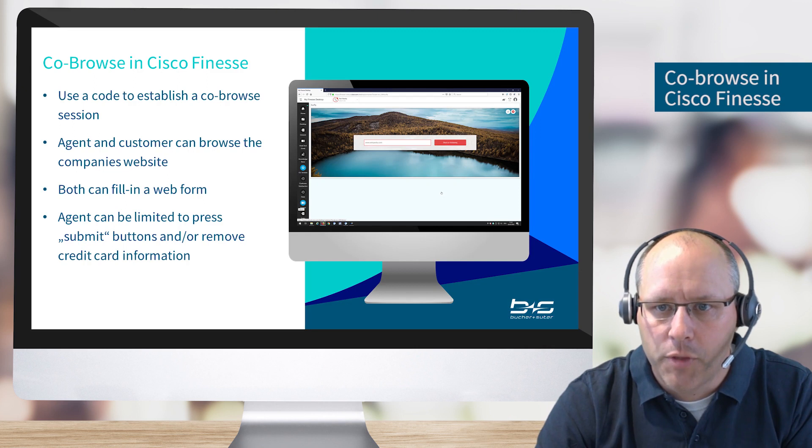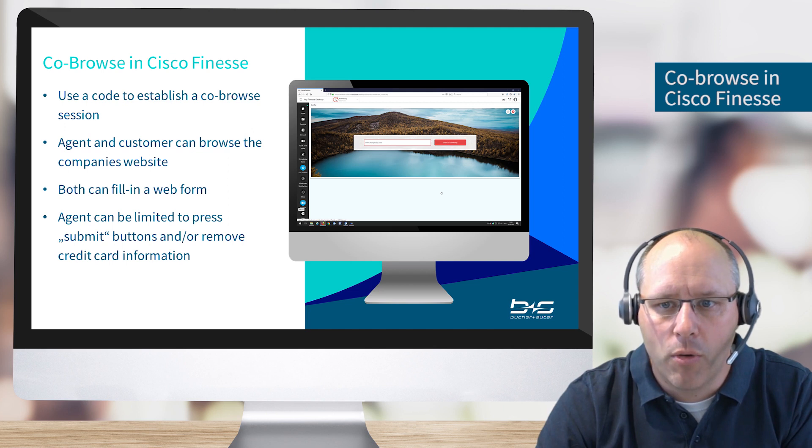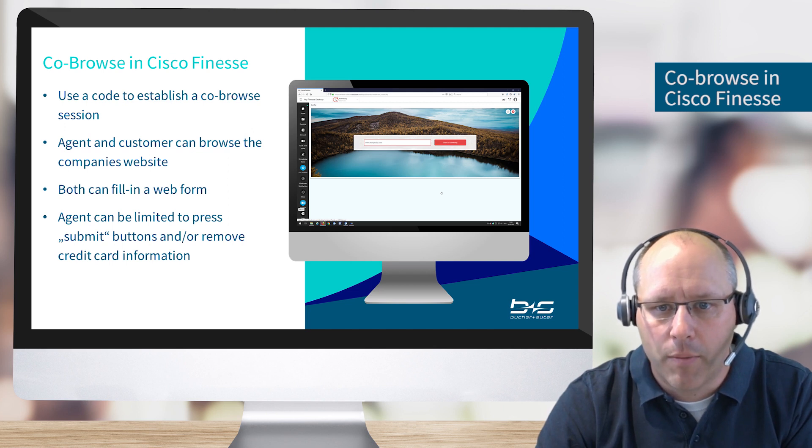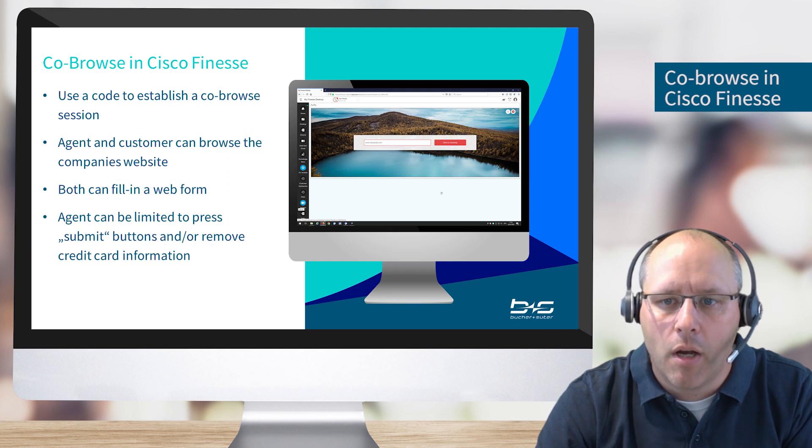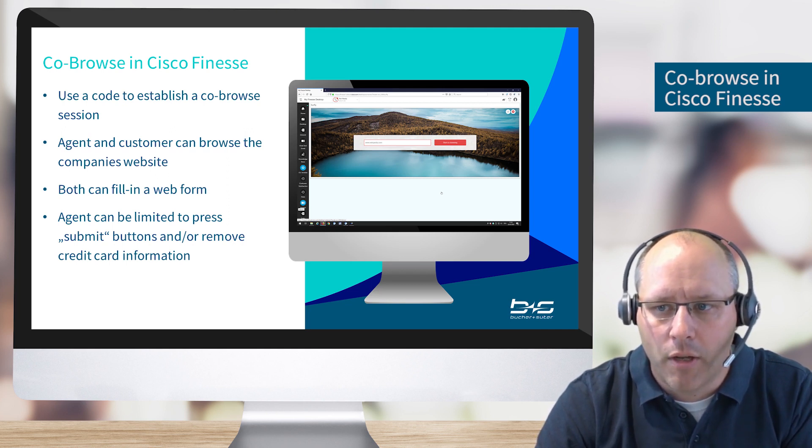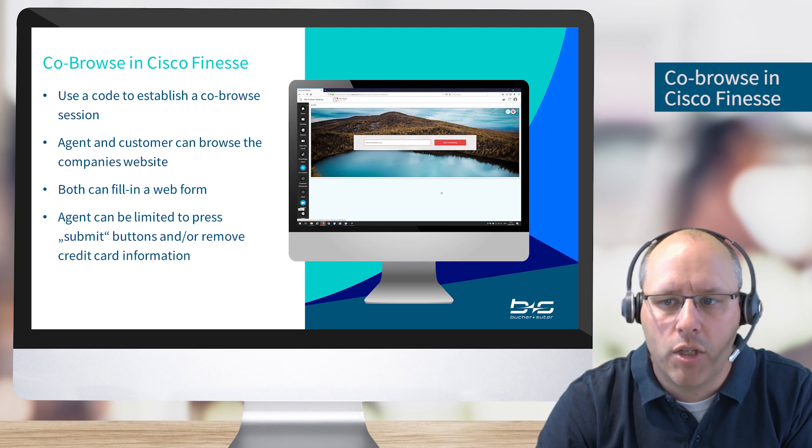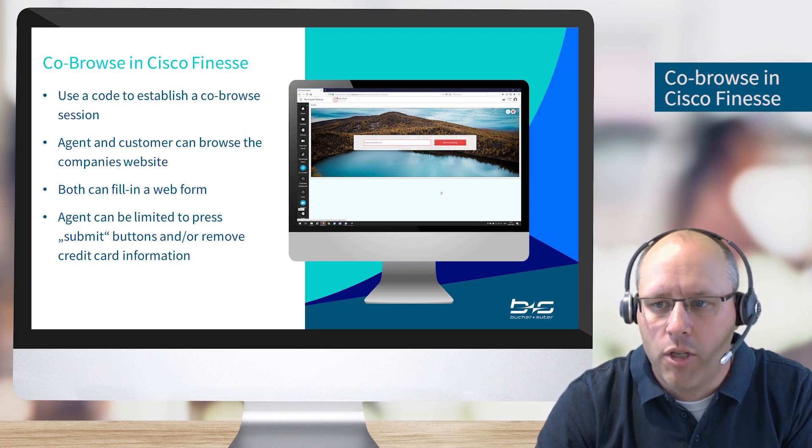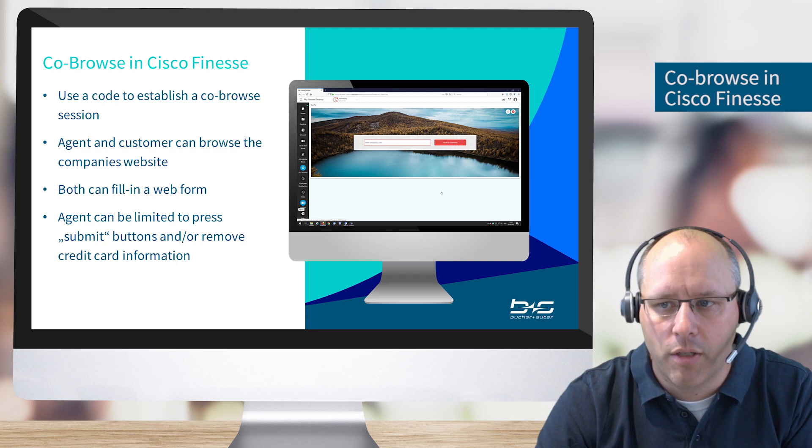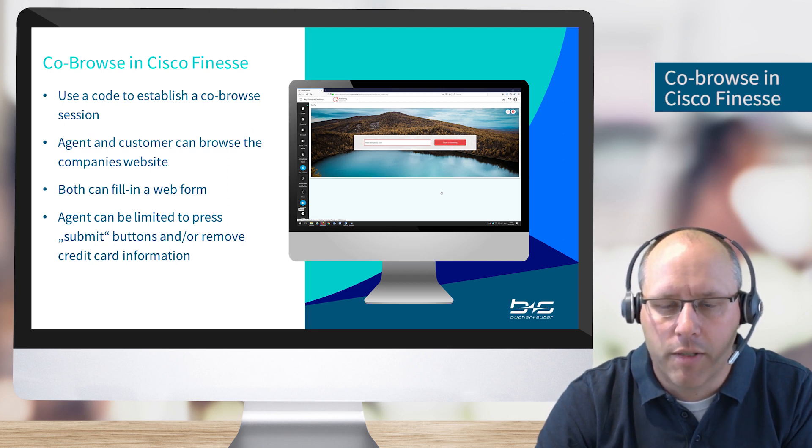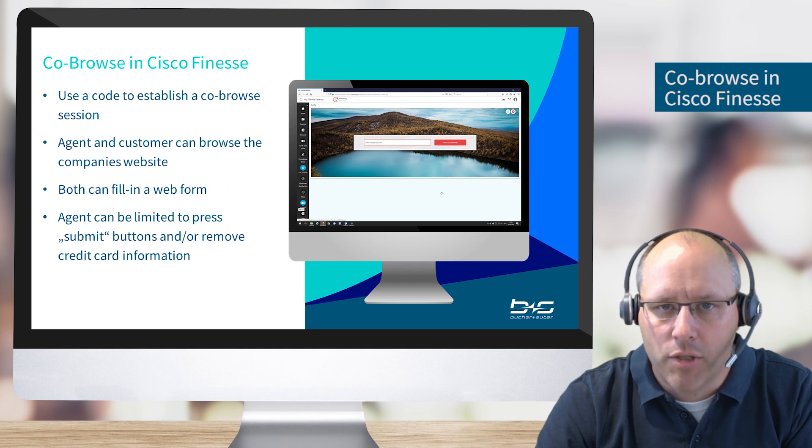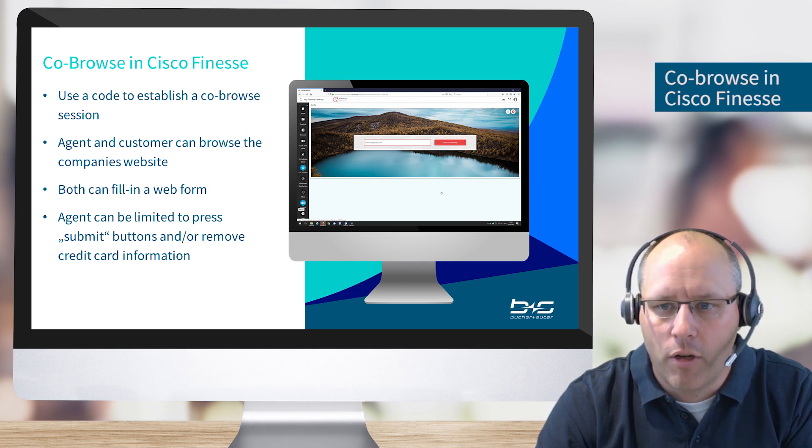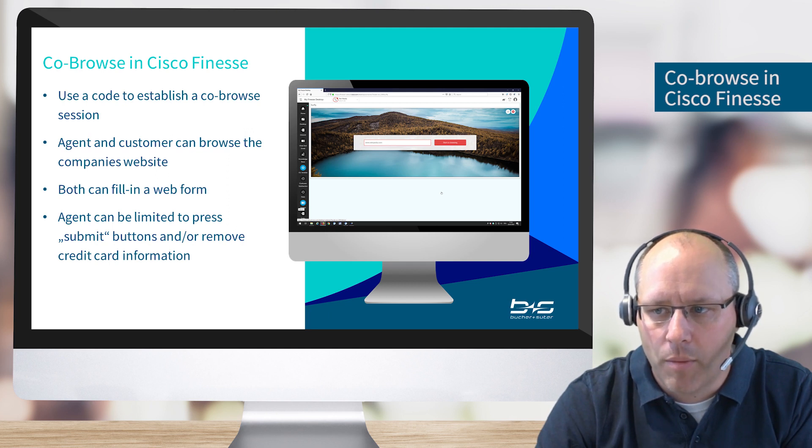To start the co-browse we have different options. One option is using a code to establish the co-browse session. On the customer website, the customer finds a unique number which he communicates to the agent, and then the agent jumps on this session where they can start the co-browse. Another possibility is that the agent starts the co-browse by entering the URL he would like to co-browse in his desktop.